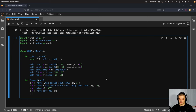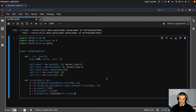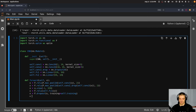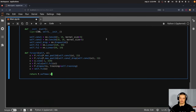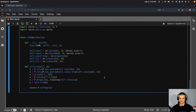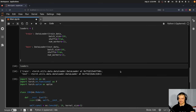Then we do another dropout here as a function with training equal to self.training, because the dropout only triggers during training, not during evaluation. Then self.fc2 is the output, and finally we return F.softmax applied to x, which gives us the probability for each individual digit. That is our architecture.